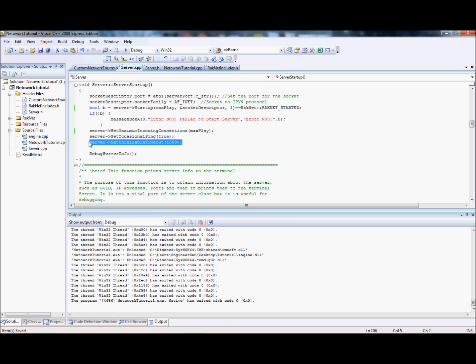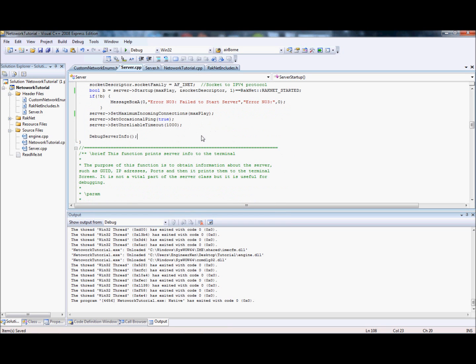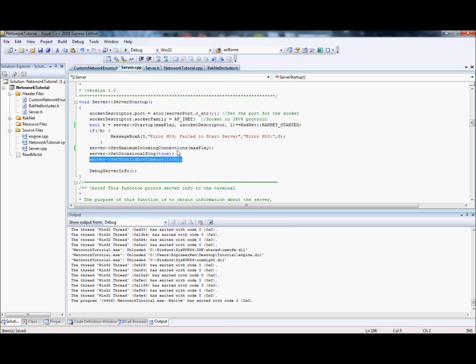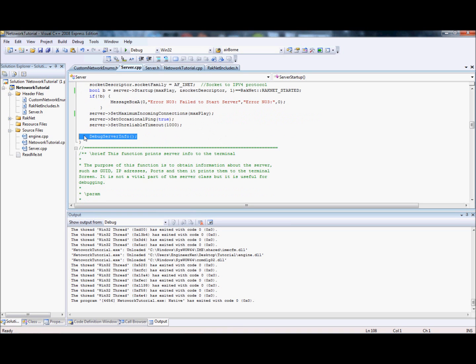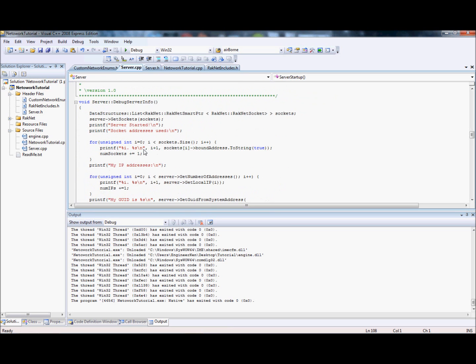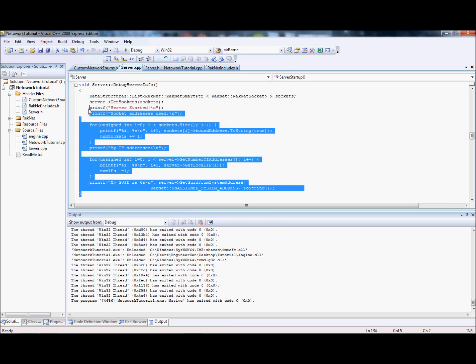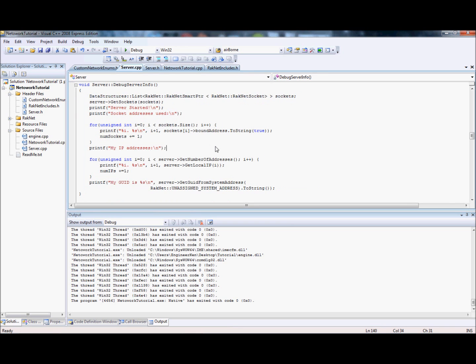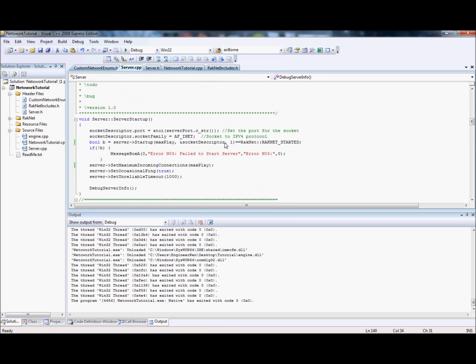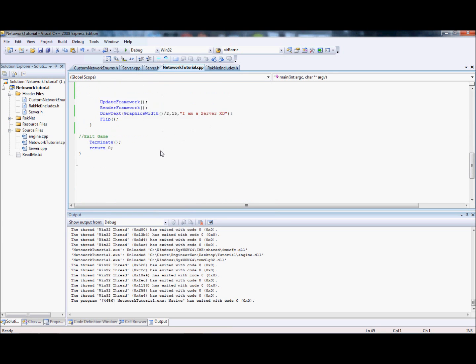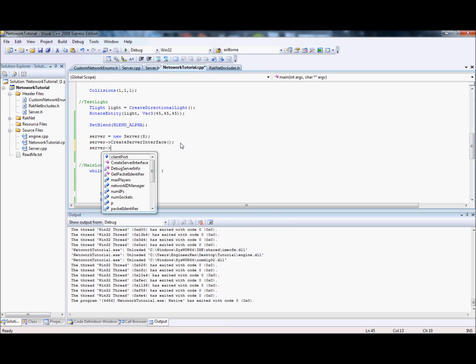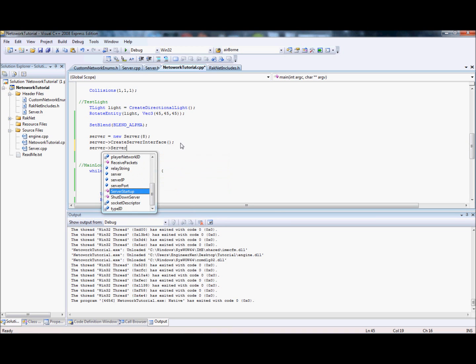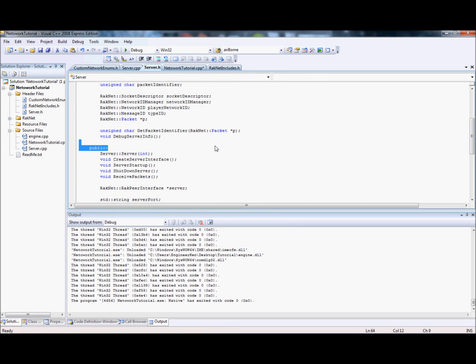Set unreliable timeout one second. I did this a while ago so I forget some things, but this whole first setting up stuff pretty much never changes. It's always the same. If you want more detail you can look it up in RakNet, good luck, took me ages to figure this stuff out. Next thing we want to do is call debug server info. I'm not going to go through this, it's not vital, it just prints to the screen information for debugging purposes.